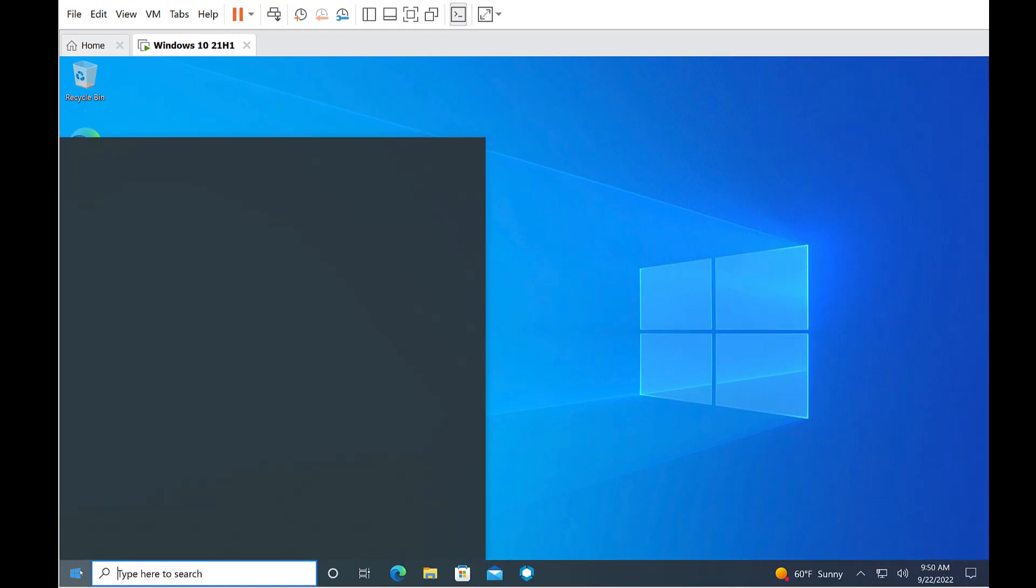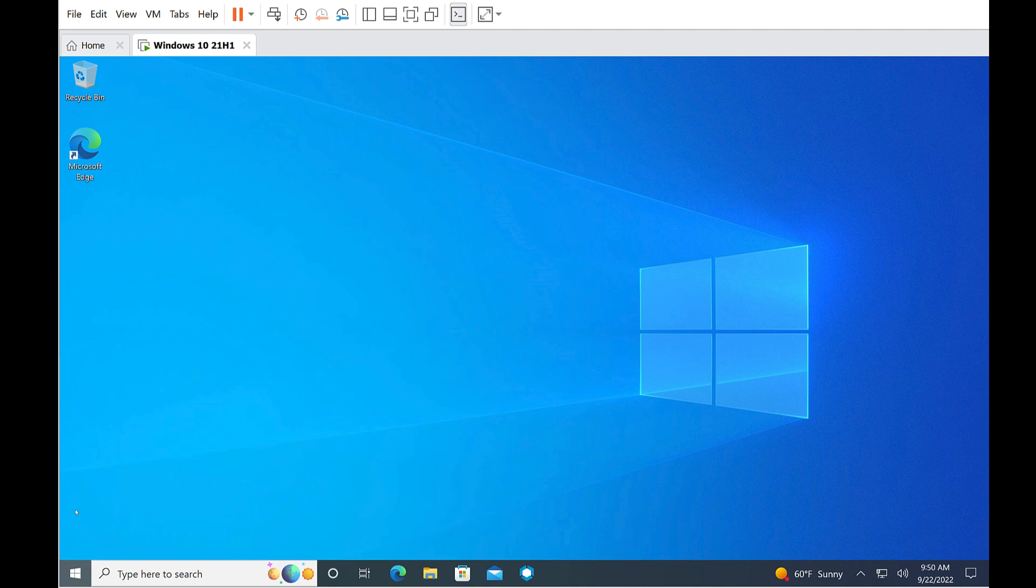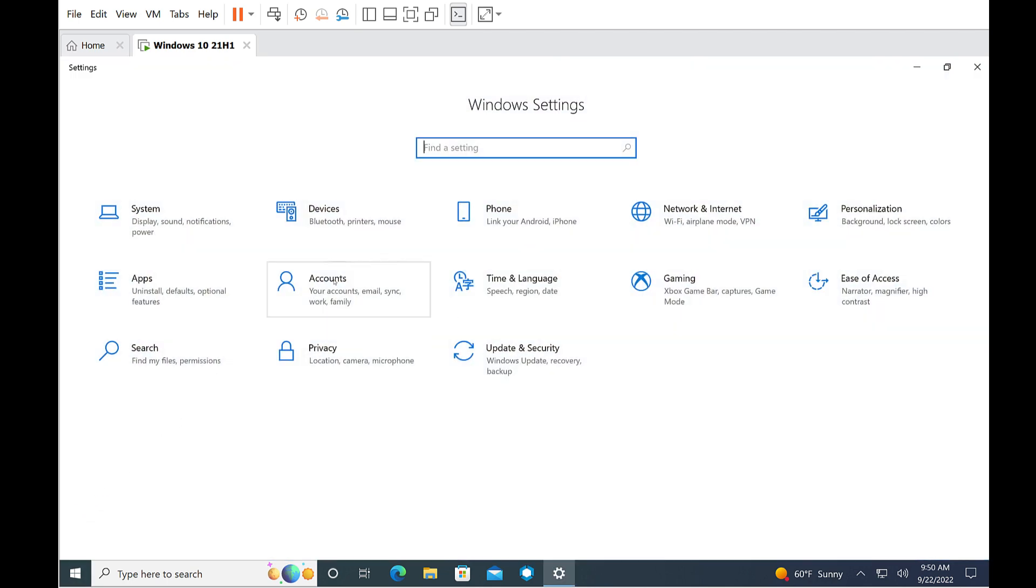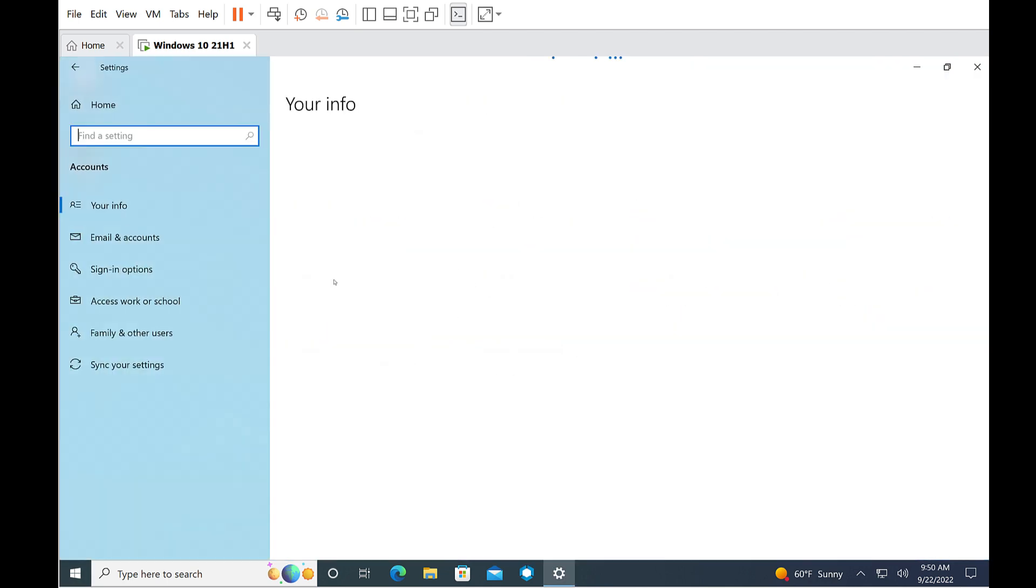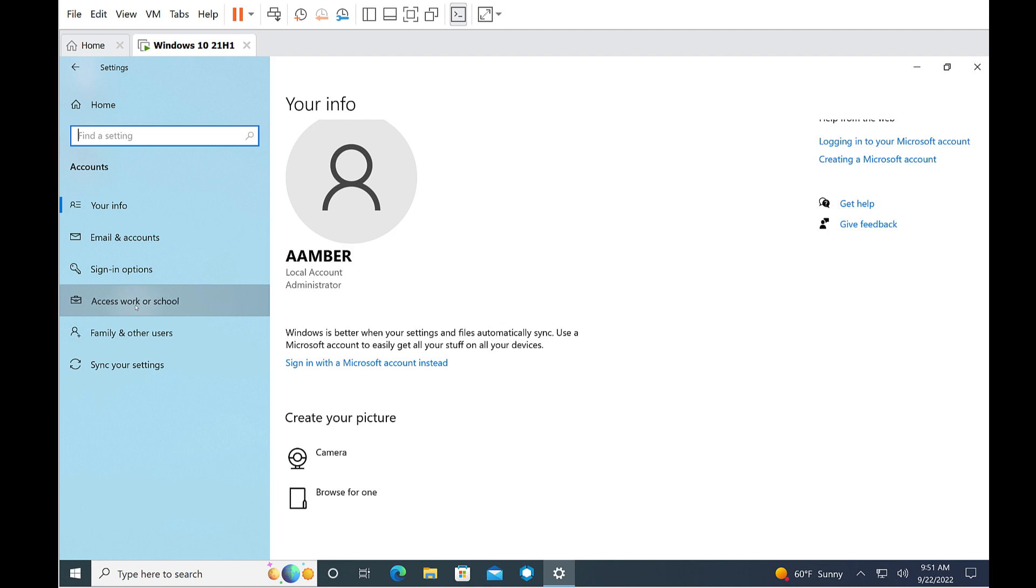Now we're going to go to the Windows Start menu and go to Settings and Accounts. Access work or school, and there is no longer a work account.